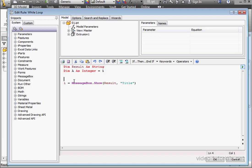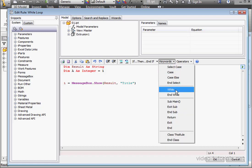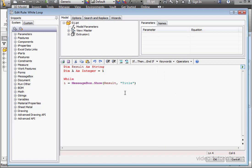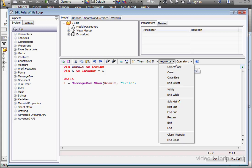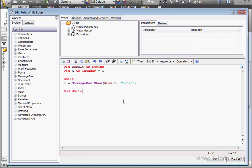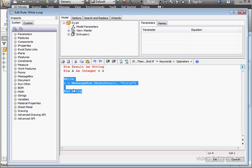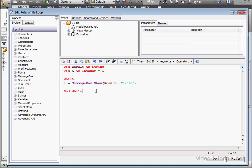Let's create the code for the while loop. Select While from the Keywords drop-down list, reposition the cursor a couple lines down, and from the same keyword drop-down menu, select End While. So here is the while loop body. It begins with While and ends with End While.